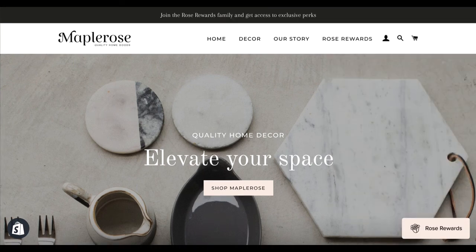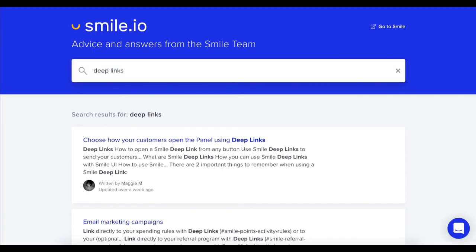Those are three easy ways to use deep links on your website and your marketing material. For more information on deep links and how to use them, make sure to head over to the SMILE Help Center. Thanks for watching!